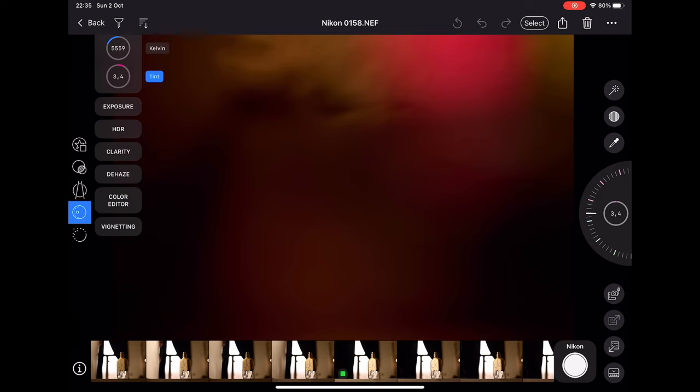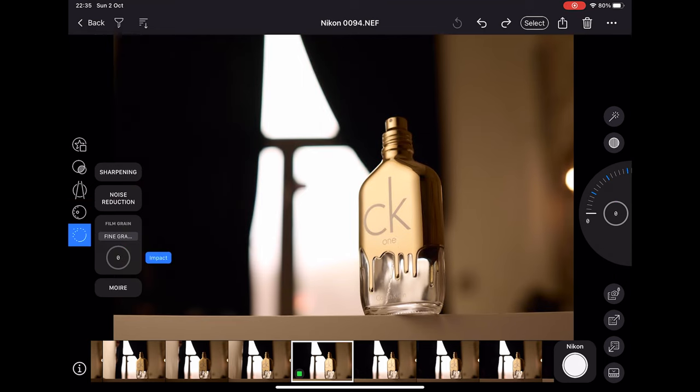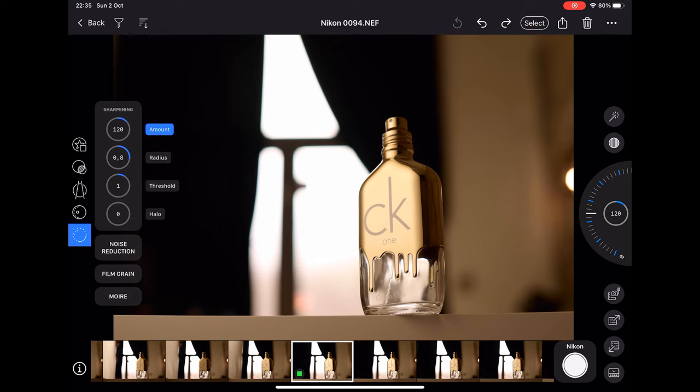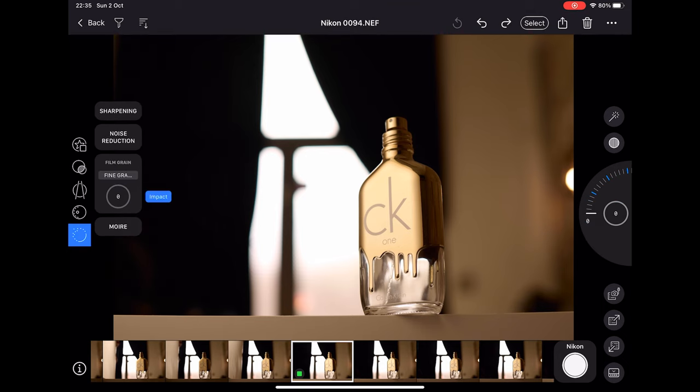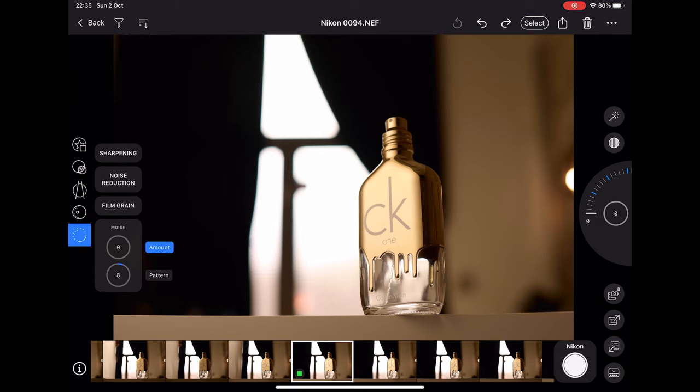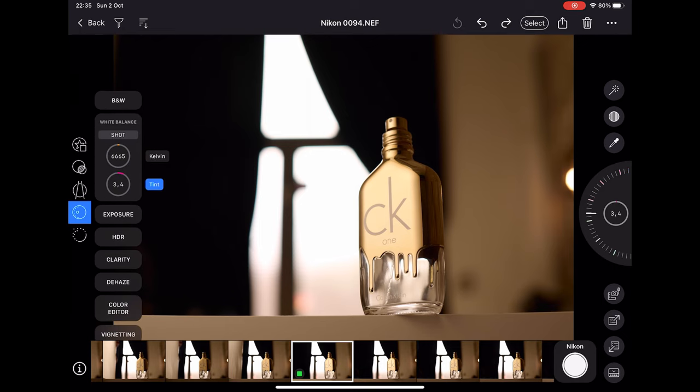The last option here on the left side is where you can add some sharpening, you can reduce the noise, add some film grains and more. As I told earlier, the option that I'll be using on iPad most of the times is correcting the white balance, that's all.